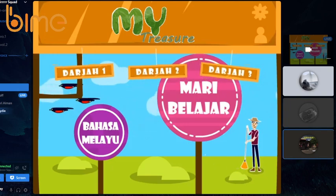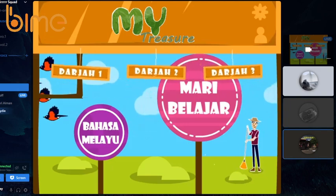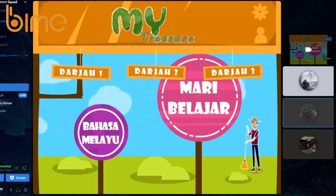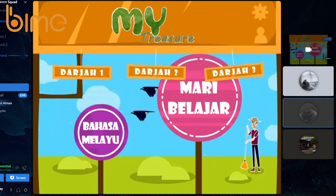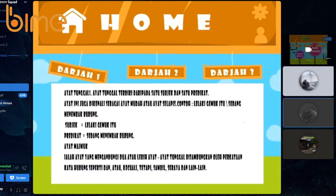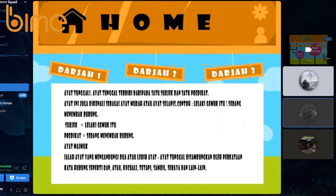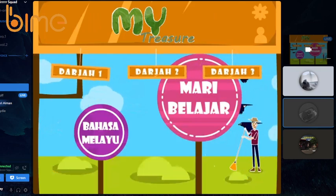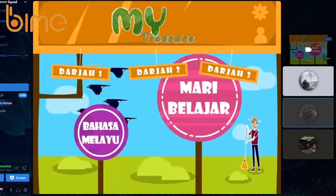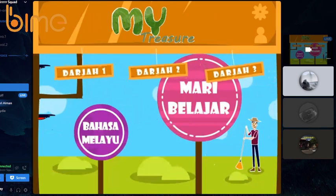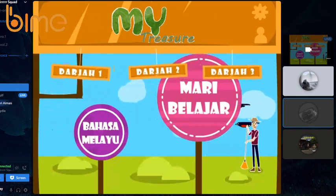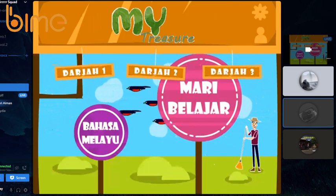We also put some other animation such as the moving board for each standard. The first thing we have here is our homepage, where you could find our logo at the middle top of the screen. There is also the setting and profile button at the top right of our pages, and the user can click on each button below the sign to direct them to another standard.